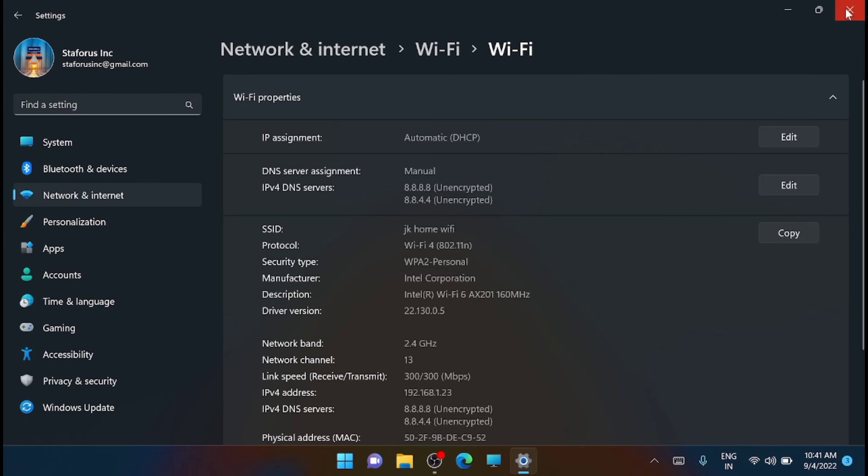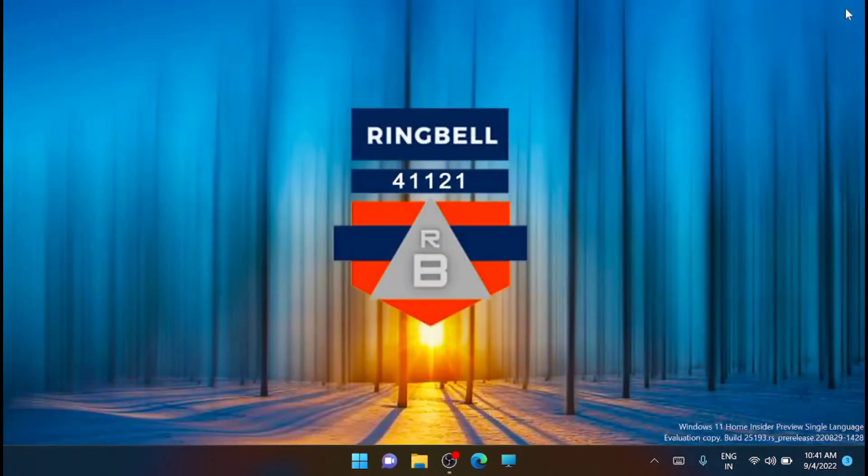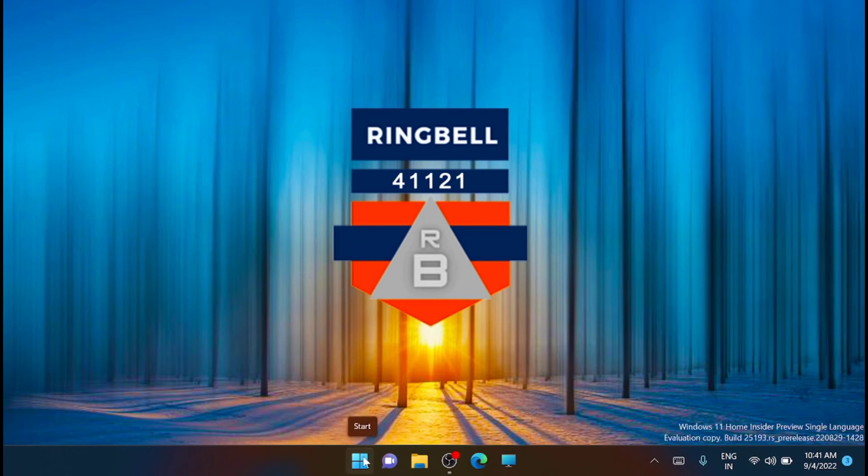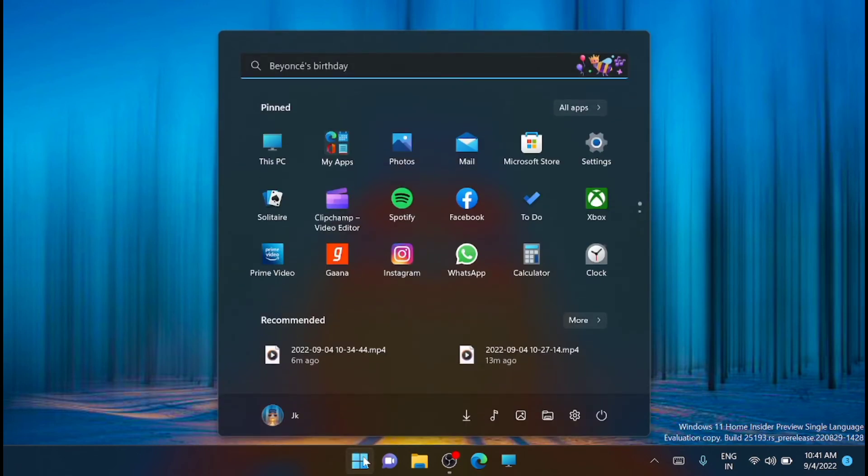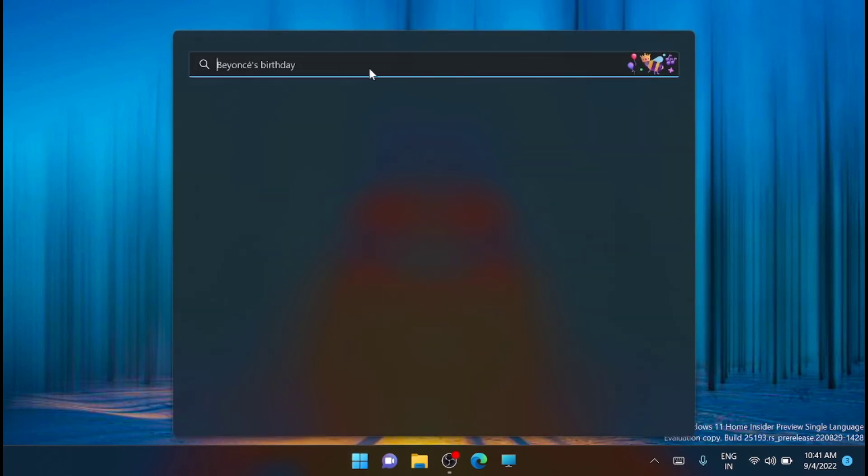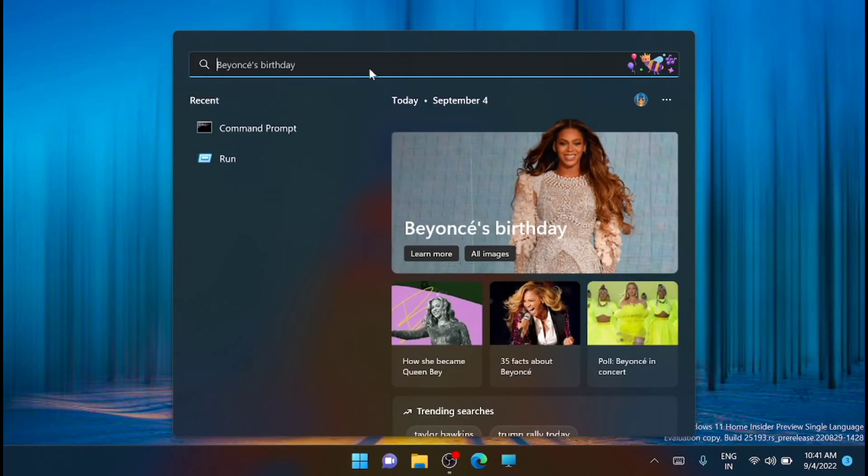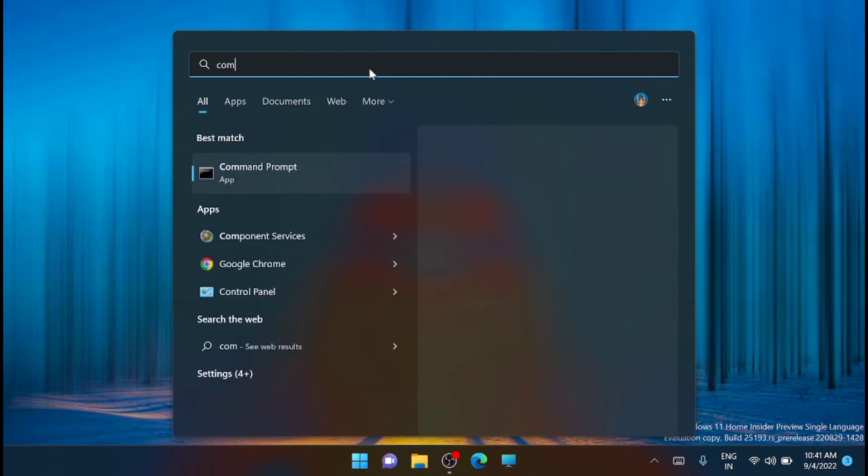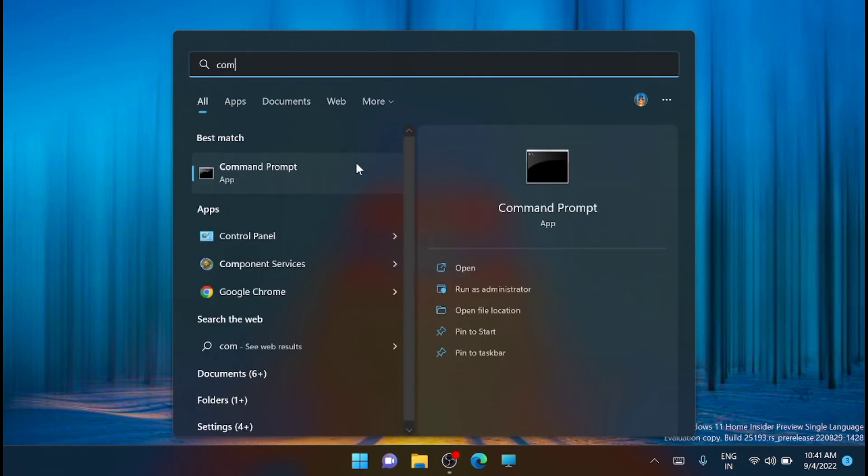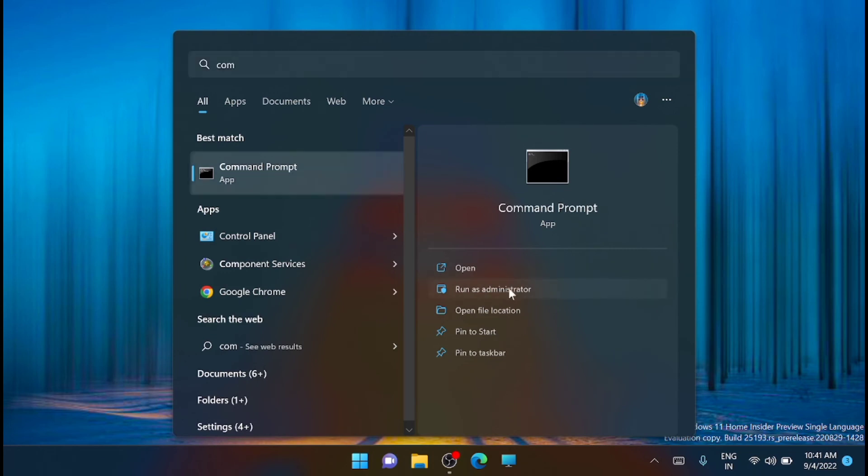Now this is the first method, and the second method is using the CMD. For that, just go to the start menu from here, type in command prompt, then you have to run it as an administrator.